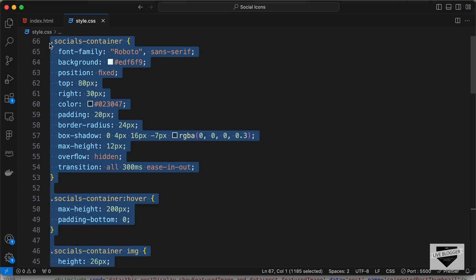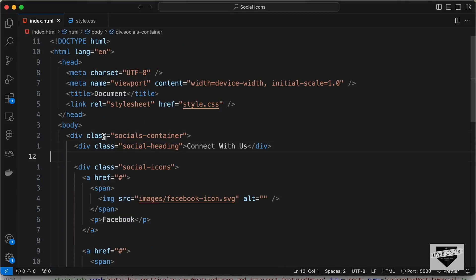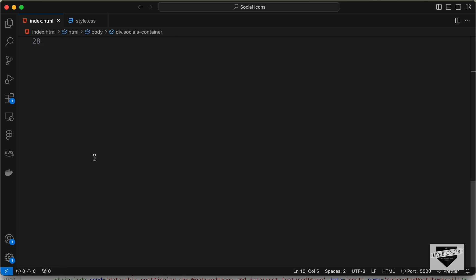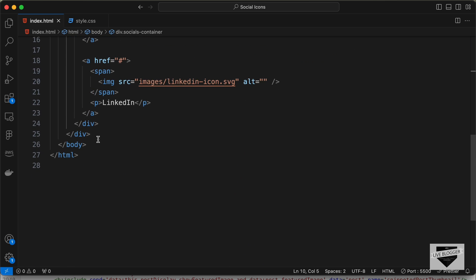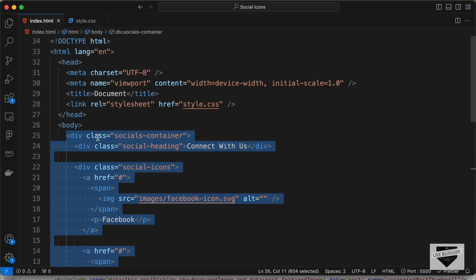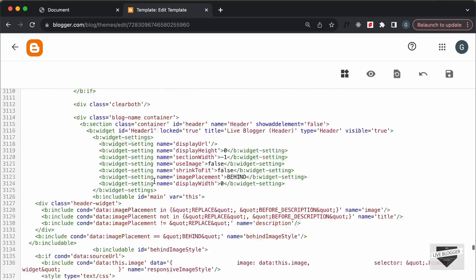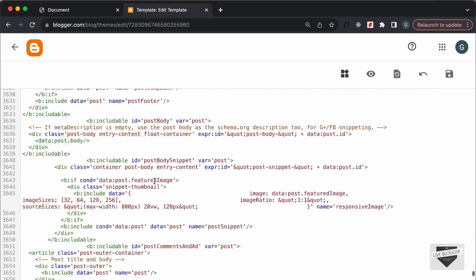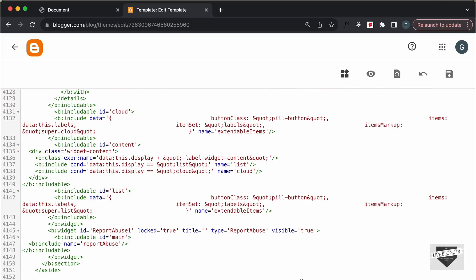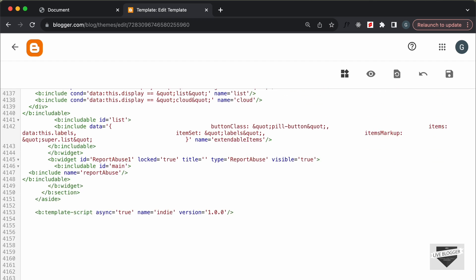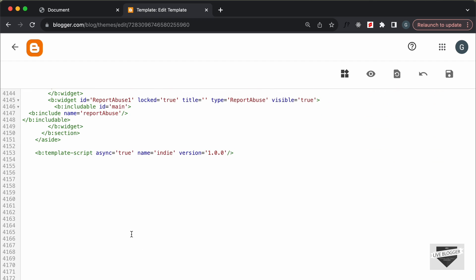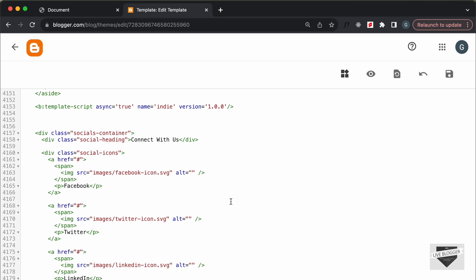Now let's go to the HTML file and copy the HTML. The HTML starts from this div till the end of this div. Let's copy it and go to the end of our theme code. Just before the body tag ends, I'll paste the HTML right here.